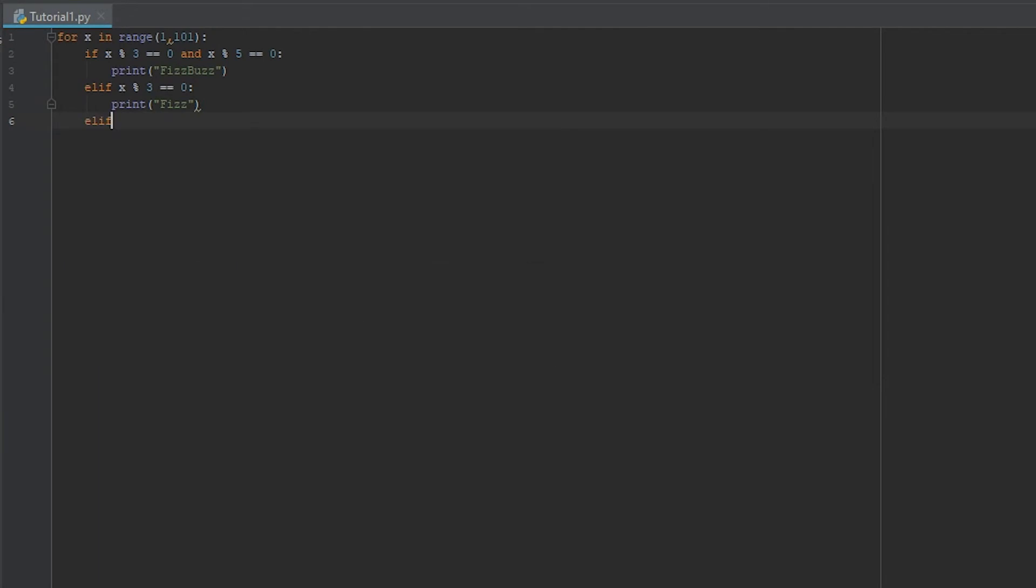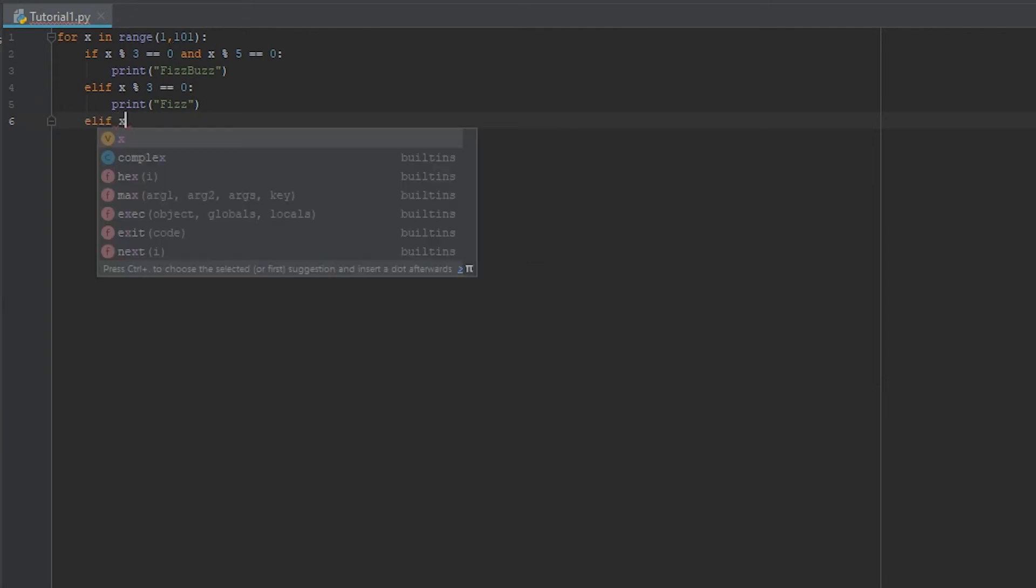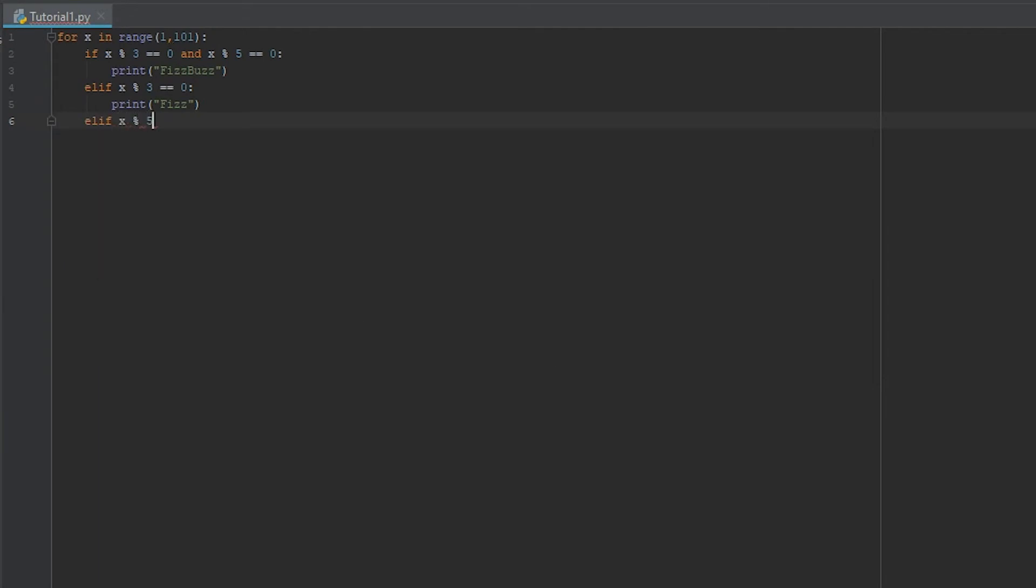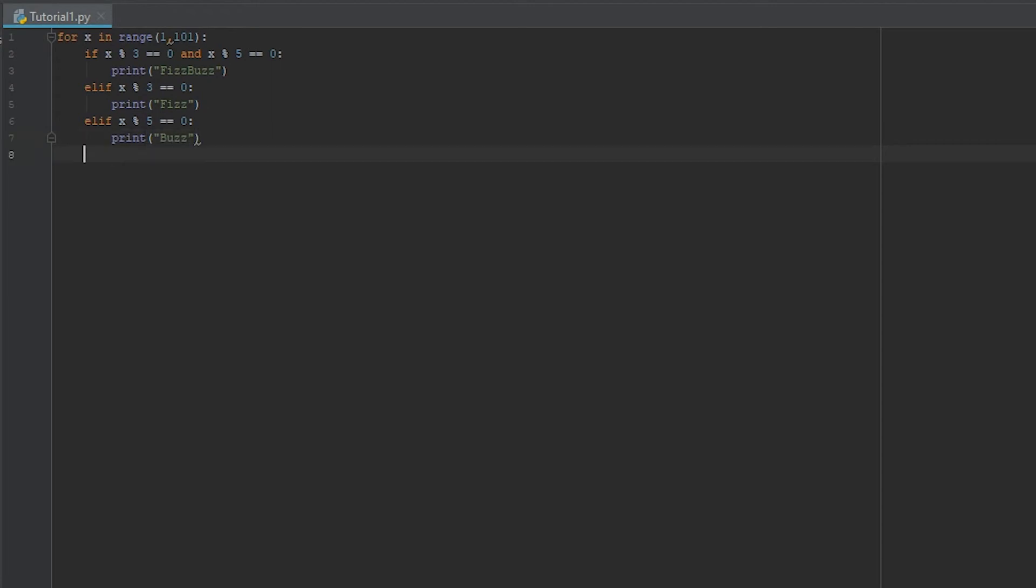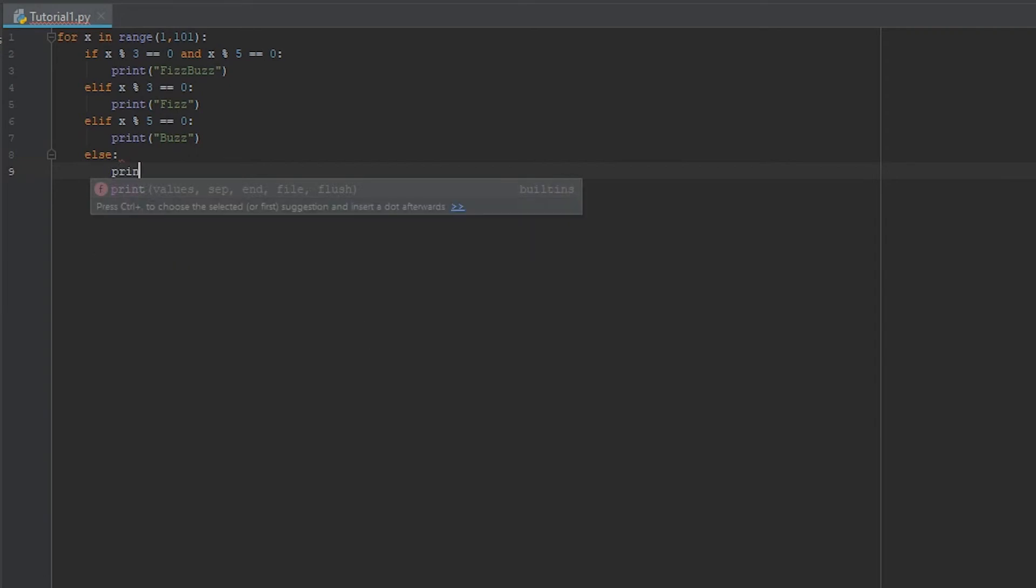We'll do another elif x modulus 5 equals 0, print out buzz. And then just do a simple else statement and we'll just print out x.